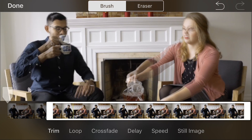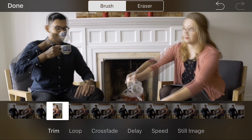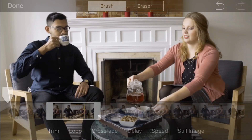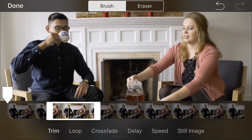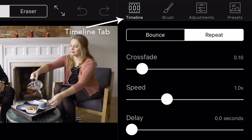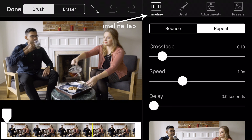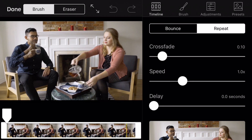Now let's create a Cinemagraph using Flixel Cinemagraph Pro for iOS. We will be editing this Cinemagraph on an iPhone 7 Plus. If you are on a different iOS device, the layout of your app may be different. However, the functionality and tools we will use are available on all devices. To get started, tap Timeline. This is where you will select the video portion and still image for your Cinemagraph.